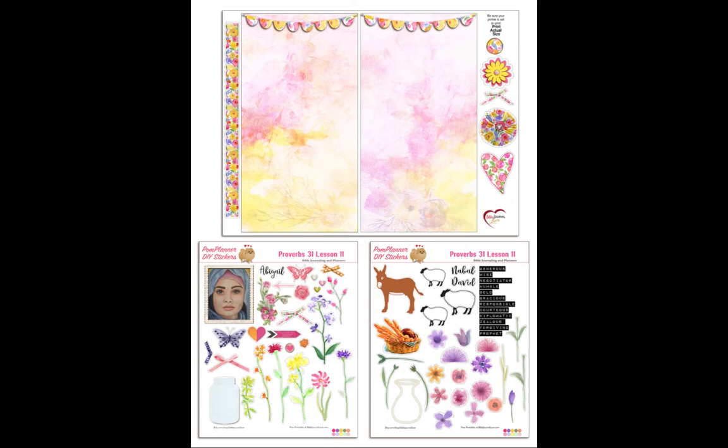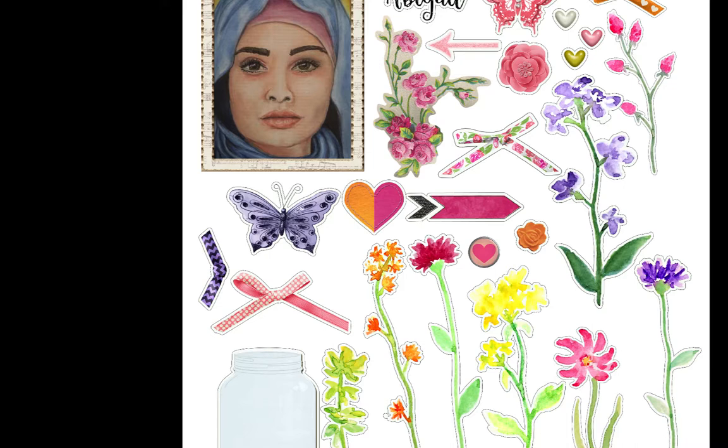Some of the ladies have requested to be able to use these printables as digital images. To do that, you have to open the PDF in Photoshop Elements and then remove the white background to save the images as a PNG file with a transparent background.